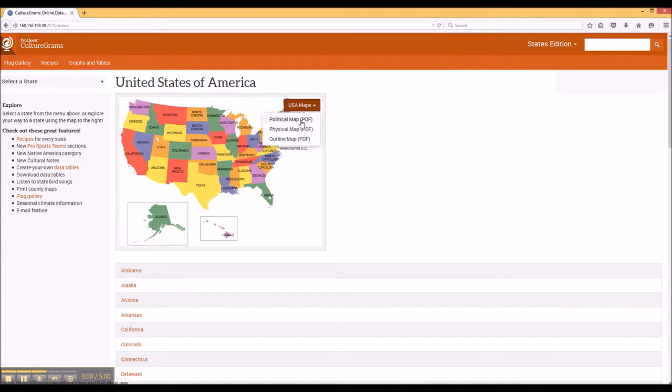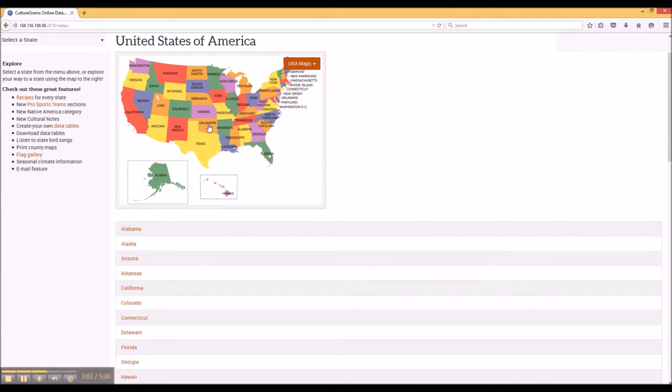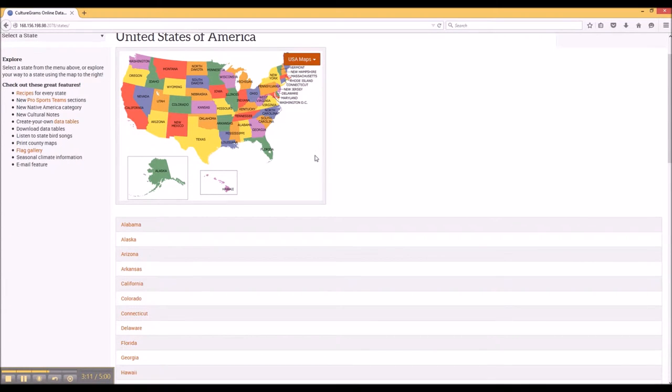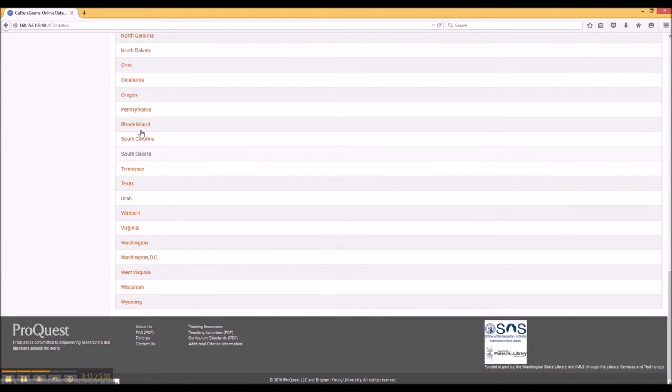You can also download different maps in PDF format here, which can be helpful if you're using them as a reference for a presentation or you're building a project and you need a map. You can also scroll through and browse the states using these hyperlink bars.